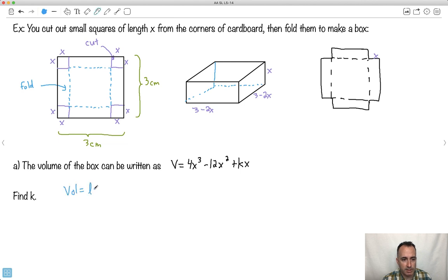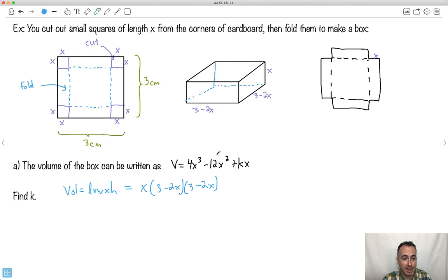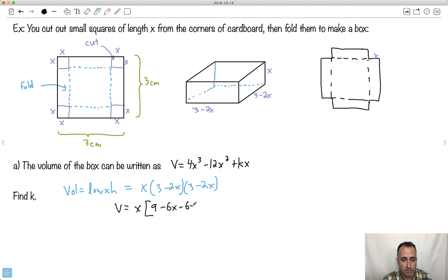So the volume will just be length times width times height. That's going to be X times (3 minus 2X) times (3 minus 2X). I need to expand this. So V equals X times — expanding the binomial using FOIL: 3 times 3 is 9, outside is 3 times negative 2X which is minus 6X, inside is minus 2X times 3 which is also minus 6X, and last is negative 2X times negative 2X which is plus 4X squared. Grouping: minus 6X minus 6X is minus 12X.